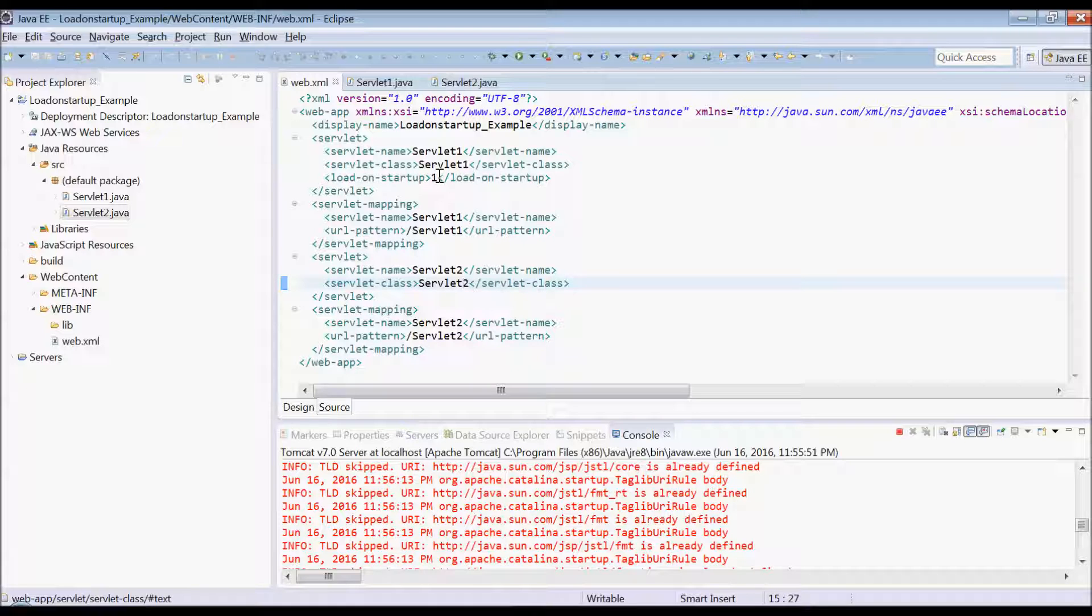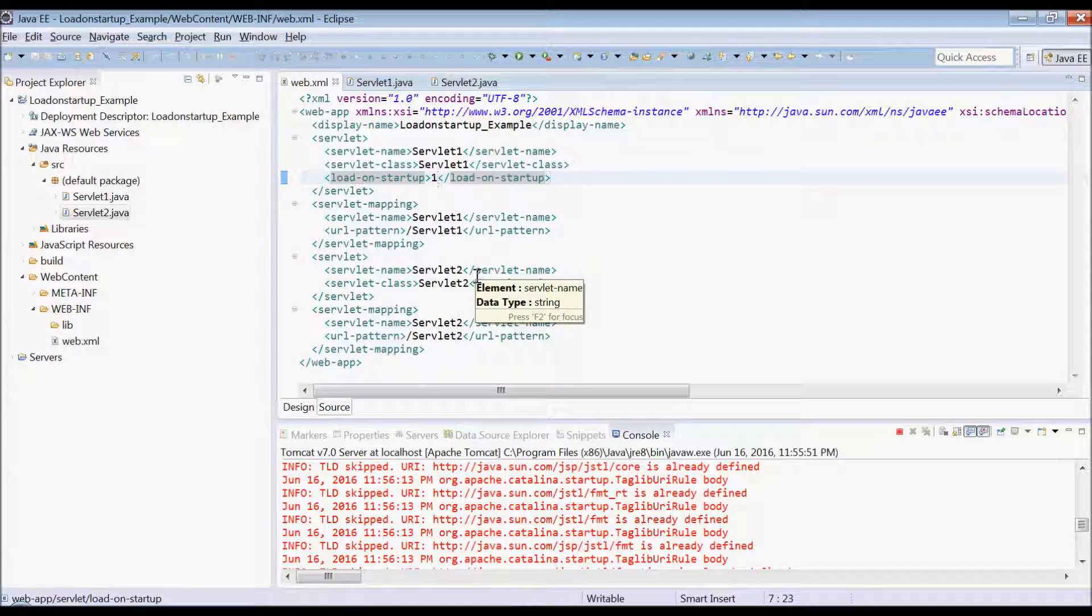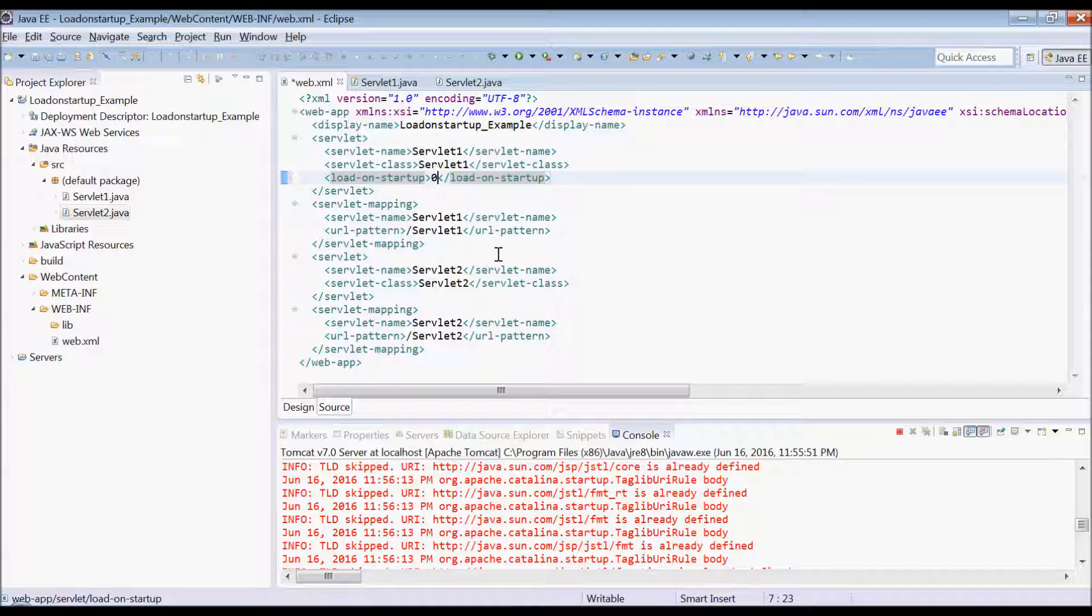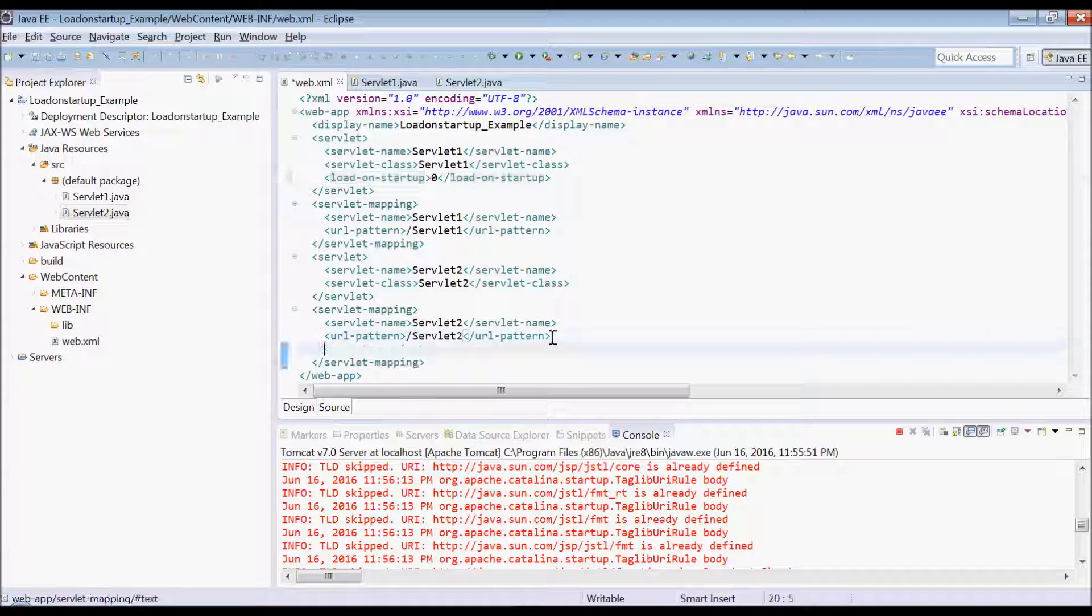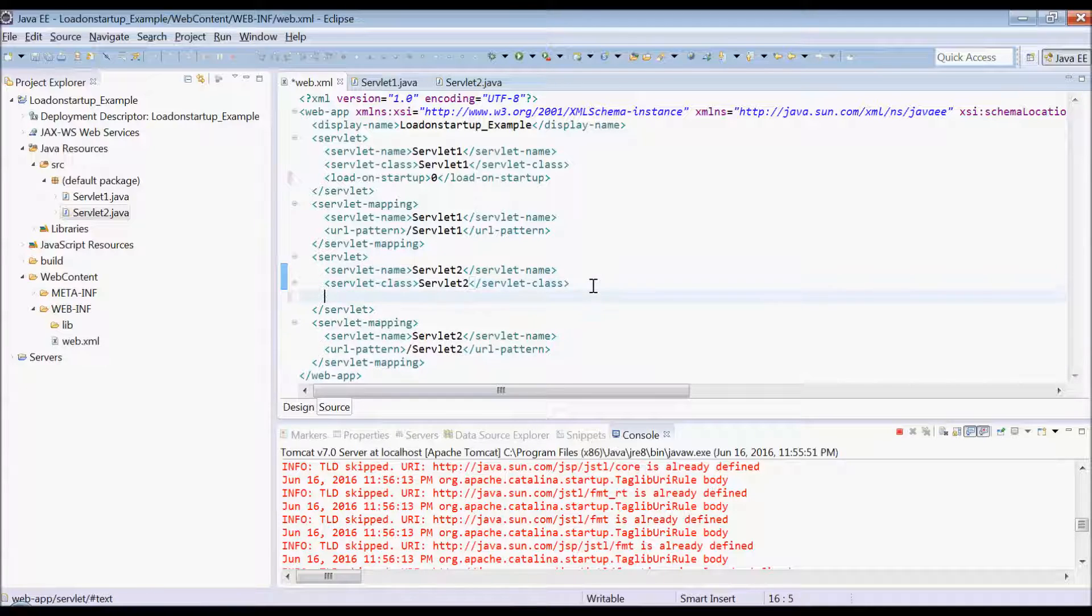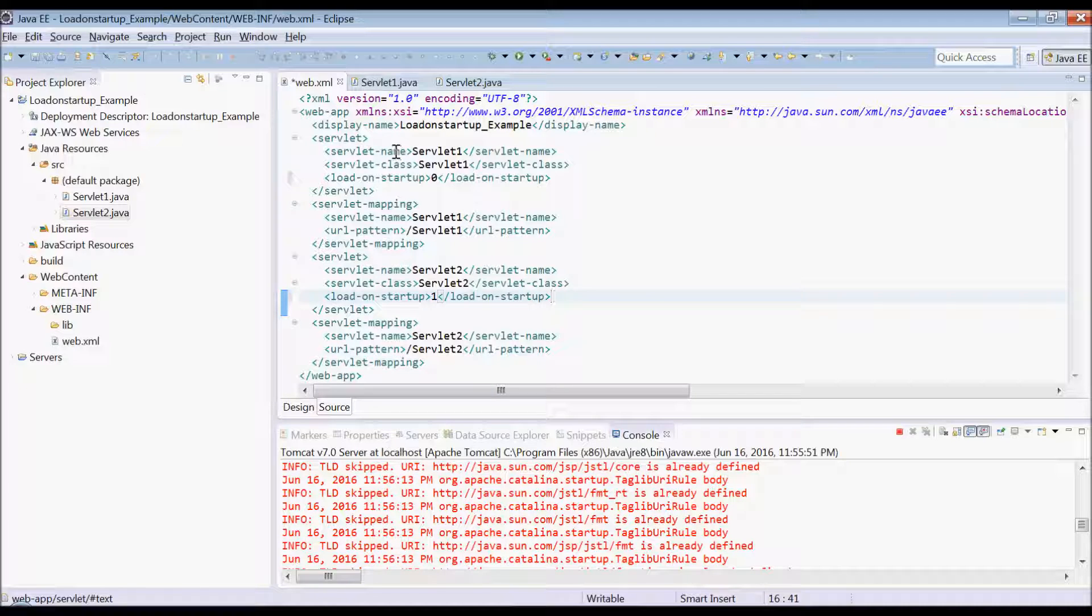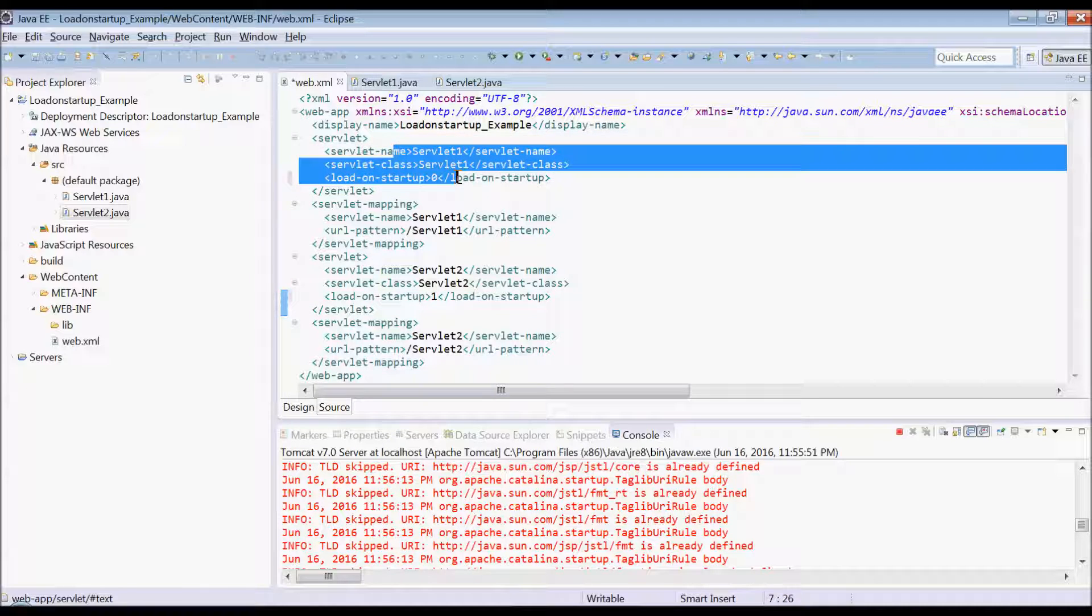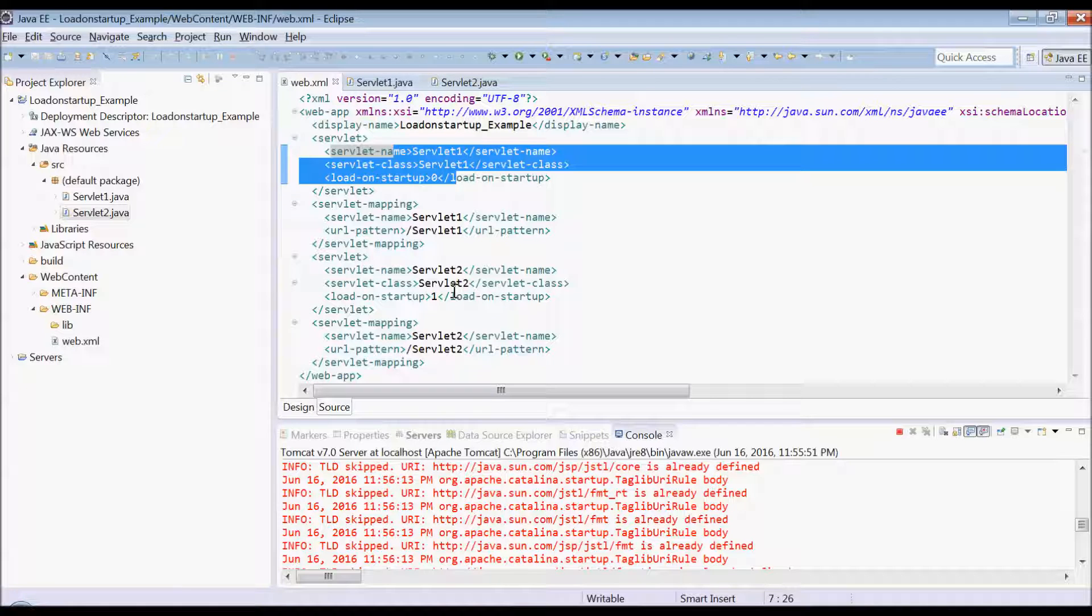Now let's see if it is 0 and this is 1. So in this case, first servlet 1 will be loaded, I mean initialized, and then servlet 2. Let's verify.